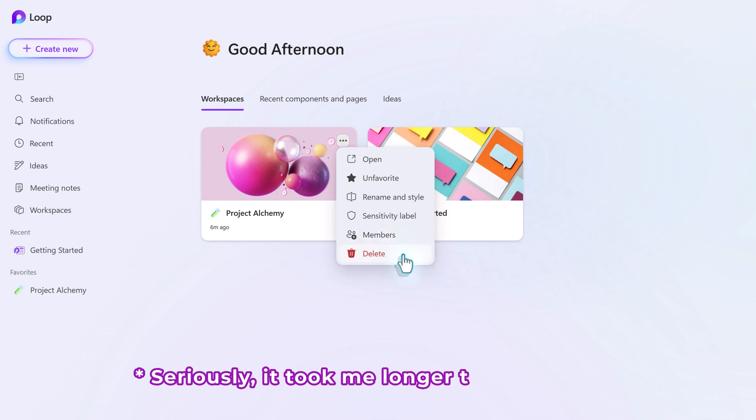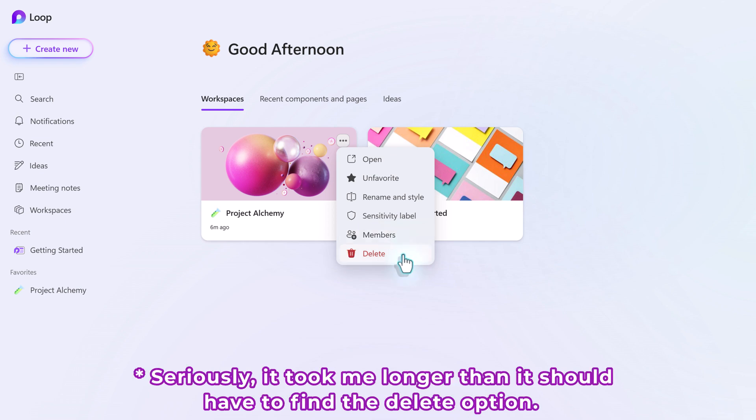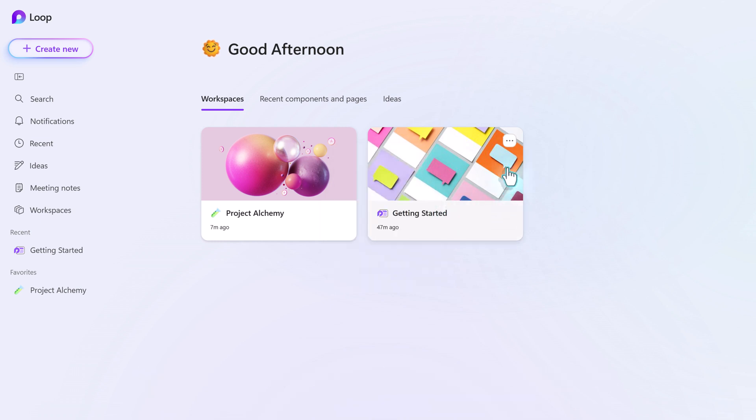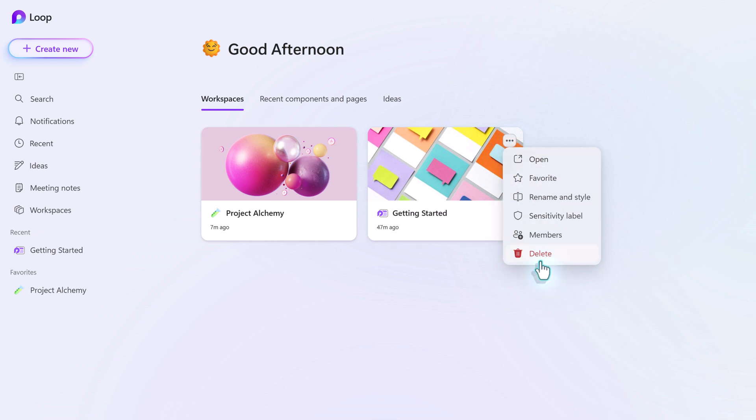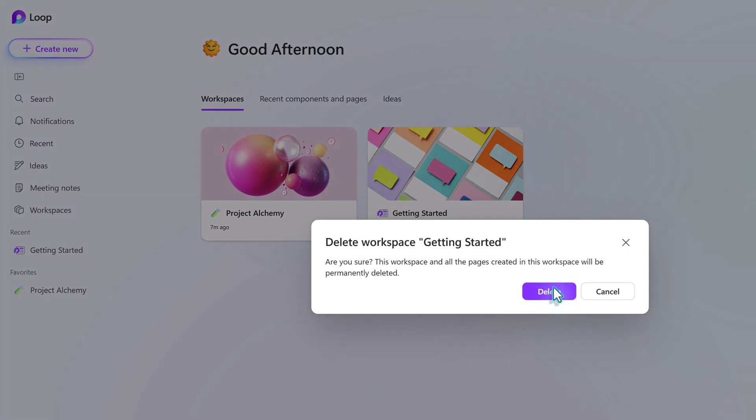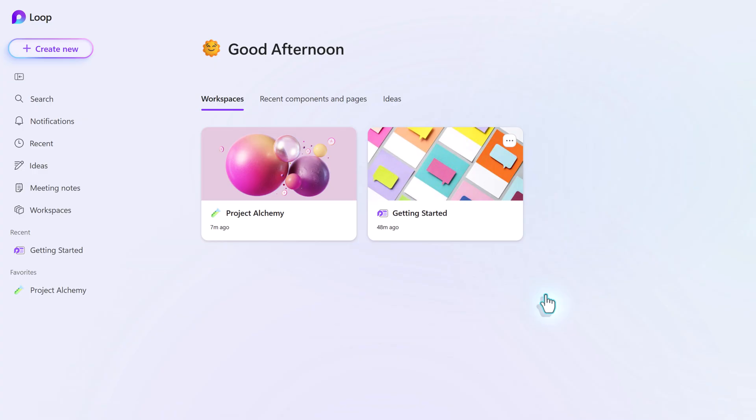And this is also where you will come to delete a workspace if you no longer need it. For example, I don't need Microsoft's Getting Started loop, so I can select the three dots and click Delete. A floating dialog box will appear that's going to ask you if you really want to delete this workspace and let you know that everything will permanently be deleted. So be very careful when using this option because once the information is gone, you cannot get it back. Now, this was an empty container that Microsoft provided as an example, so I'm fine clicking Delete for this particular instance.